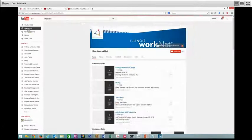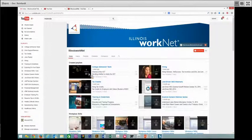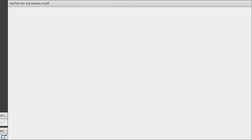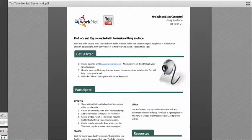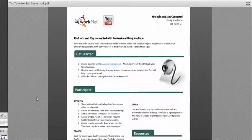That's our example, our video example of Illinois WorkNet and YouTube. One of the items that we have available on our website is a handout to help you understand a little bit more, or to be able to print and download so that you can use these tips for your YouTube channel and the job search.